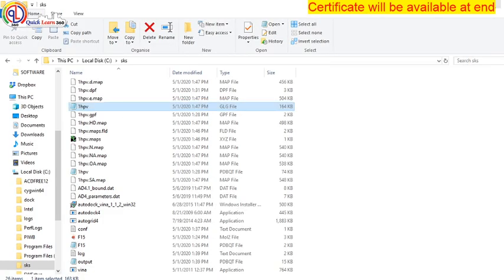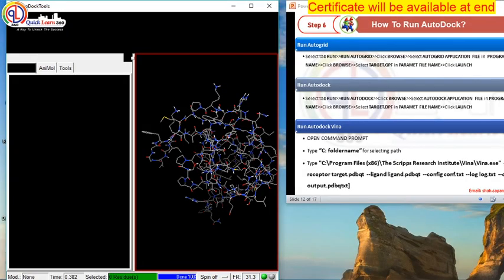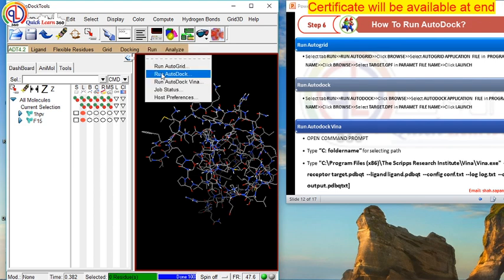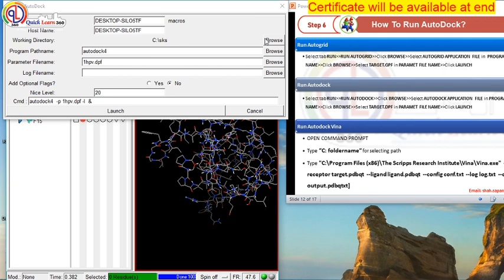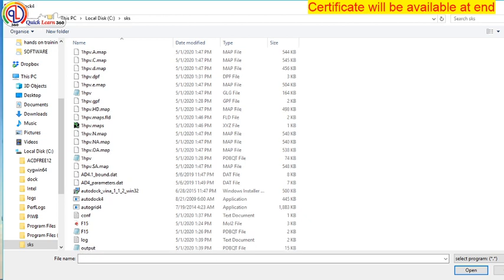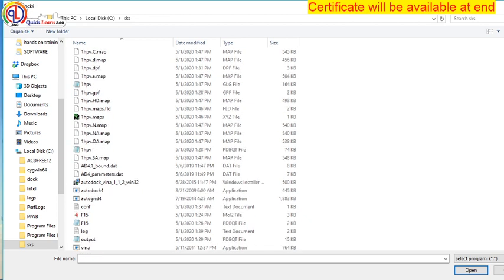Although the grid is very fast, but for AutoDock it takes a lot of time. So I am now running the AutoDock. Go to Run, select Run AutoDock. Now select browser and AutoDock application. You have to save it in C drive only.